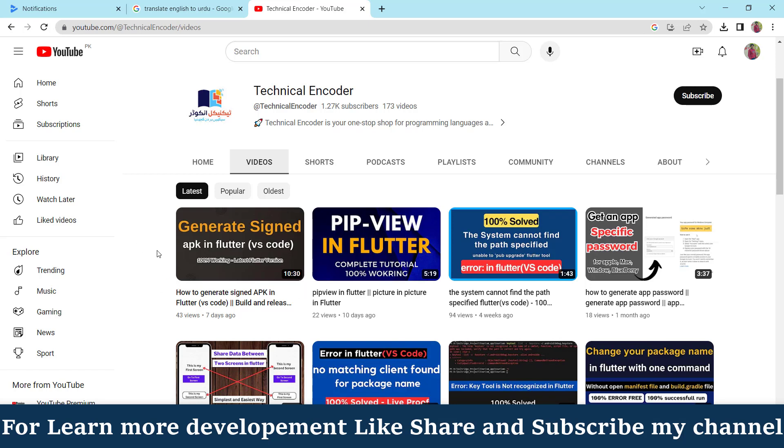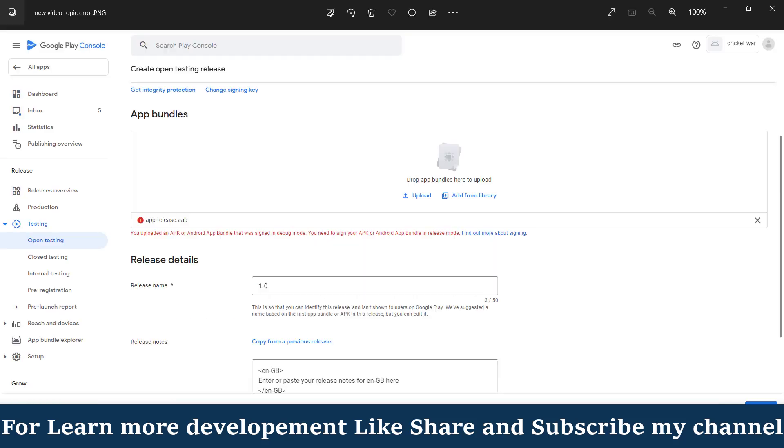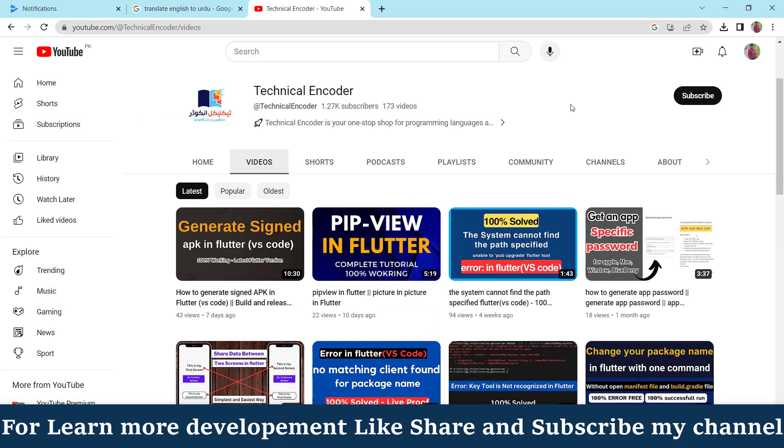So friend, this is a short video. Hopefully this video will be helpful for you and also helpful for resolving this error. Friend, meet you on the next video. Take care, Allah Hafiz.